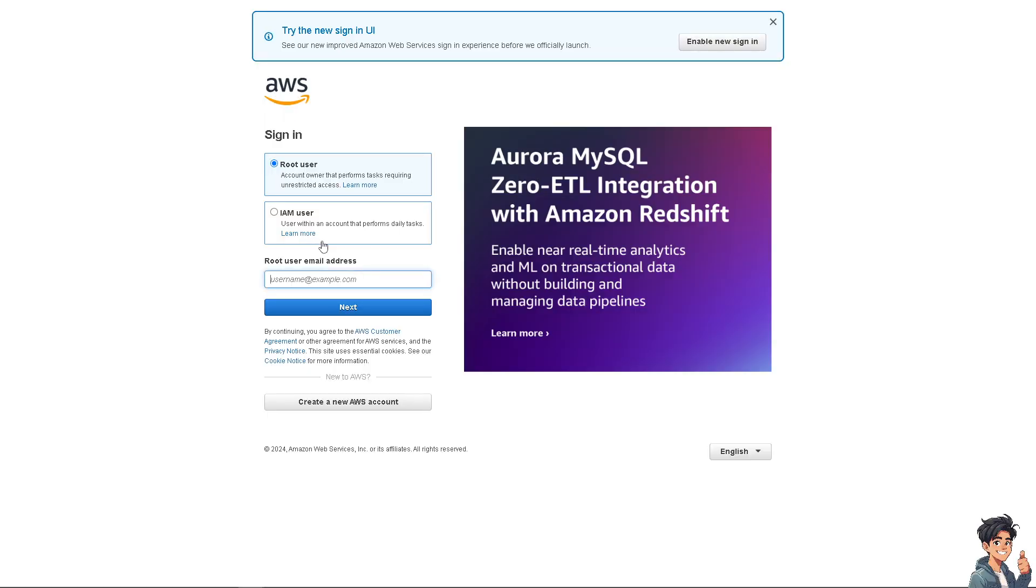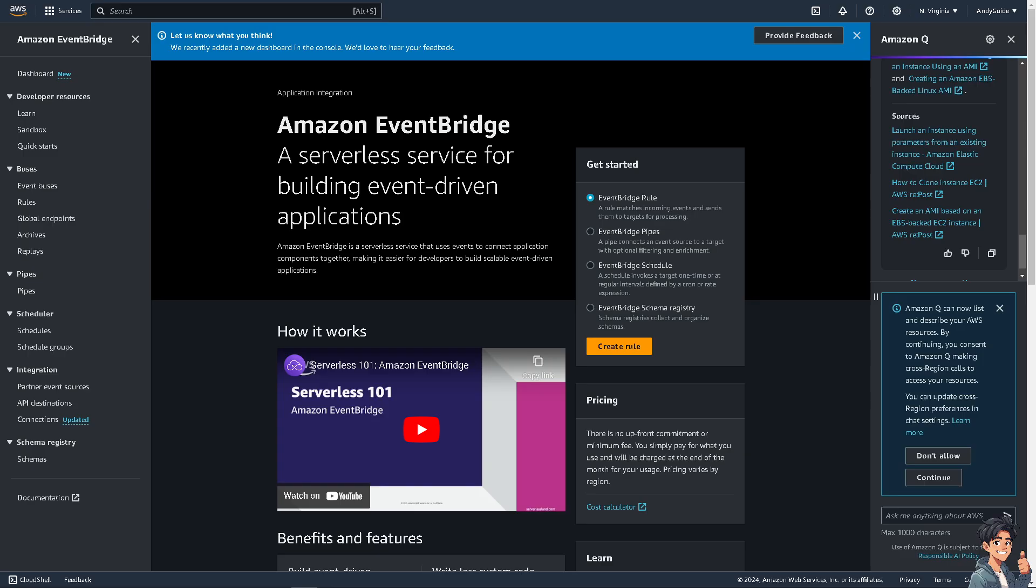Backing up an EC2 instance on AWS is a critical practice for managing and safeguarding your cloud infrastructure. Backups ensure that you can recover data if it's lost due to accidental deletion, corruption, or hardware failures. You can protect valuable data, configurations, and applications that reside on your instances if you create a backup.